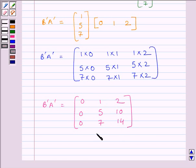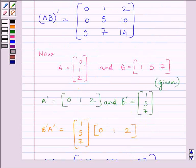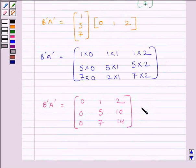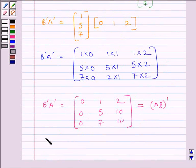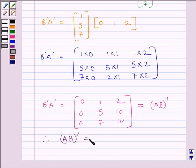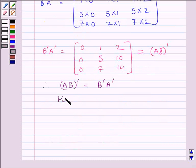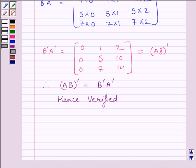This is equal to AB transpose as we can see, so we can write it is equal to the transpose of AB. Therefore, our required answer is: transpose of AB is equal to B transpose A transpose. Hence verified. This completes the session. Hope you enjoyed the session. Take care and goodbye.